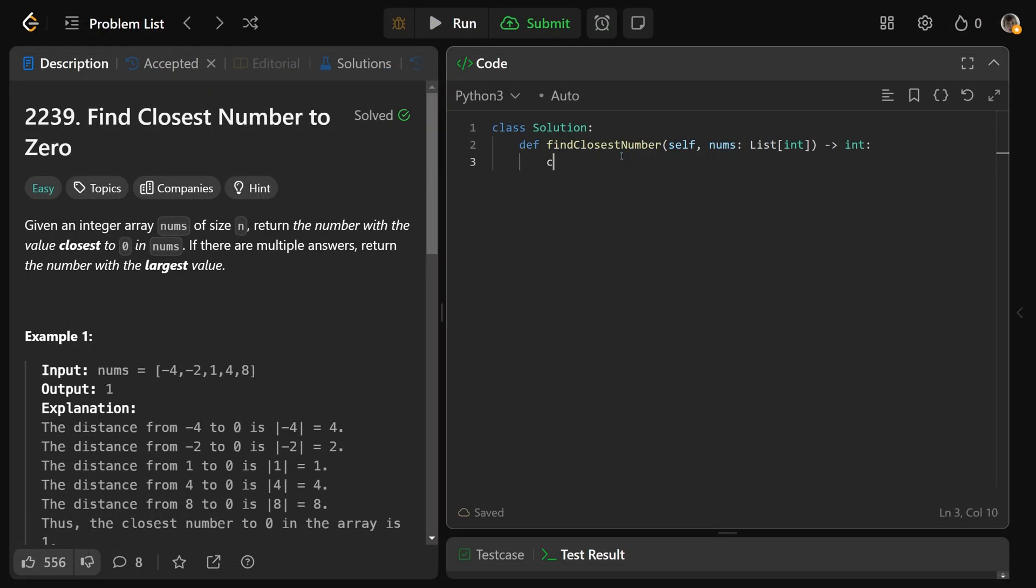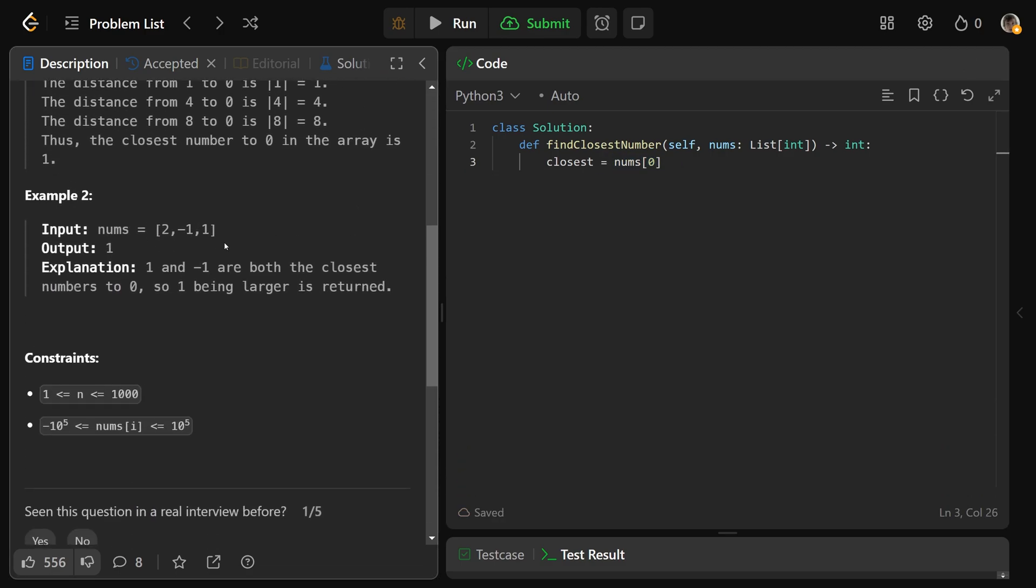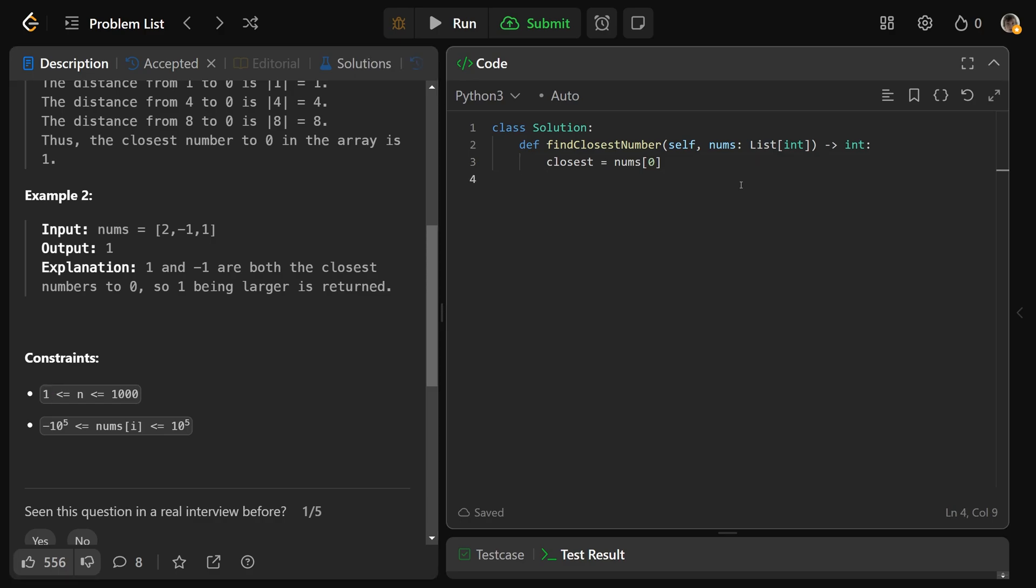Since we're looking for the closest number, we'll get that as a variable. For now, we'll just assume that it's going to be the first number. We can actually guarantee that this number exists in the array because if you check the constraints, you can see that we have at least one value in the array.